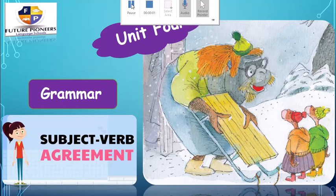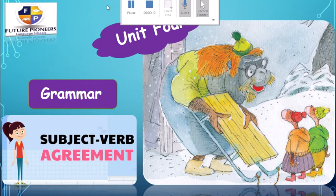Hello my dear students. We're still in unit number 4, and now we're going to learn about our grammar part in unit 4. The first lesson in the grammar part is subject-verb agreement. What do we mean by this? Let's see together.